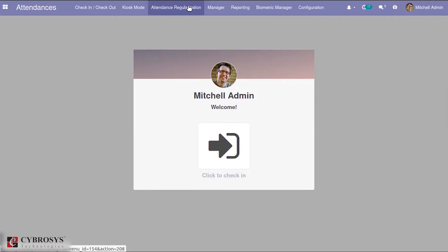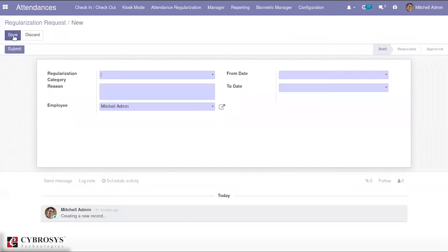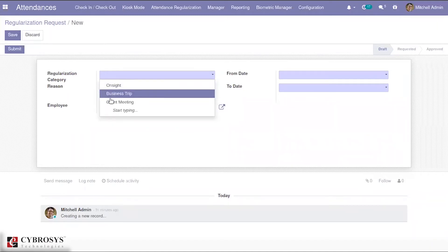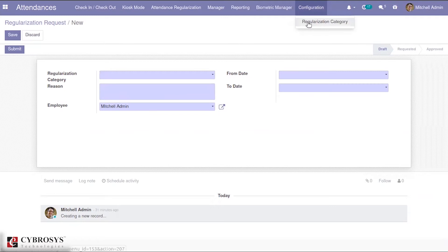This module is an application for handling the attendance of employees who have gone for on-site jobs or any other company purposes. Using this, employees can send a request and the responsible person will receive that request and can either approve or reject it. An employee can simply create a regularization request — there is a create button — and they will be asked to mention the regularization category, which can be created from the configuration.